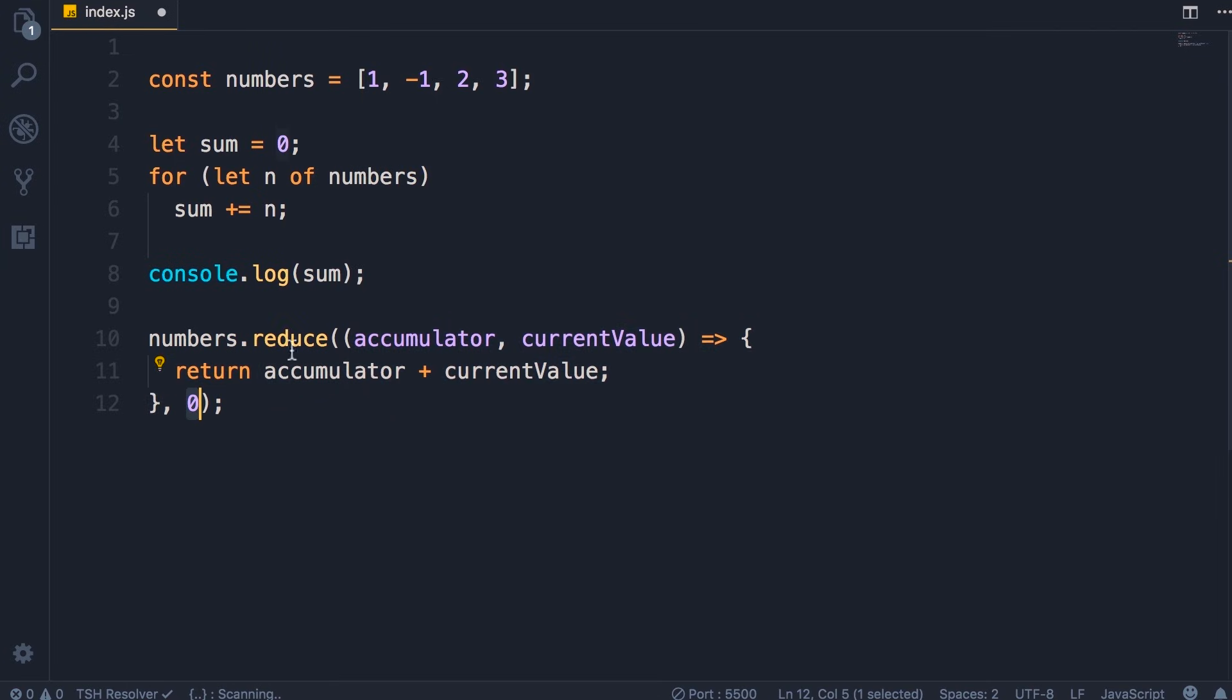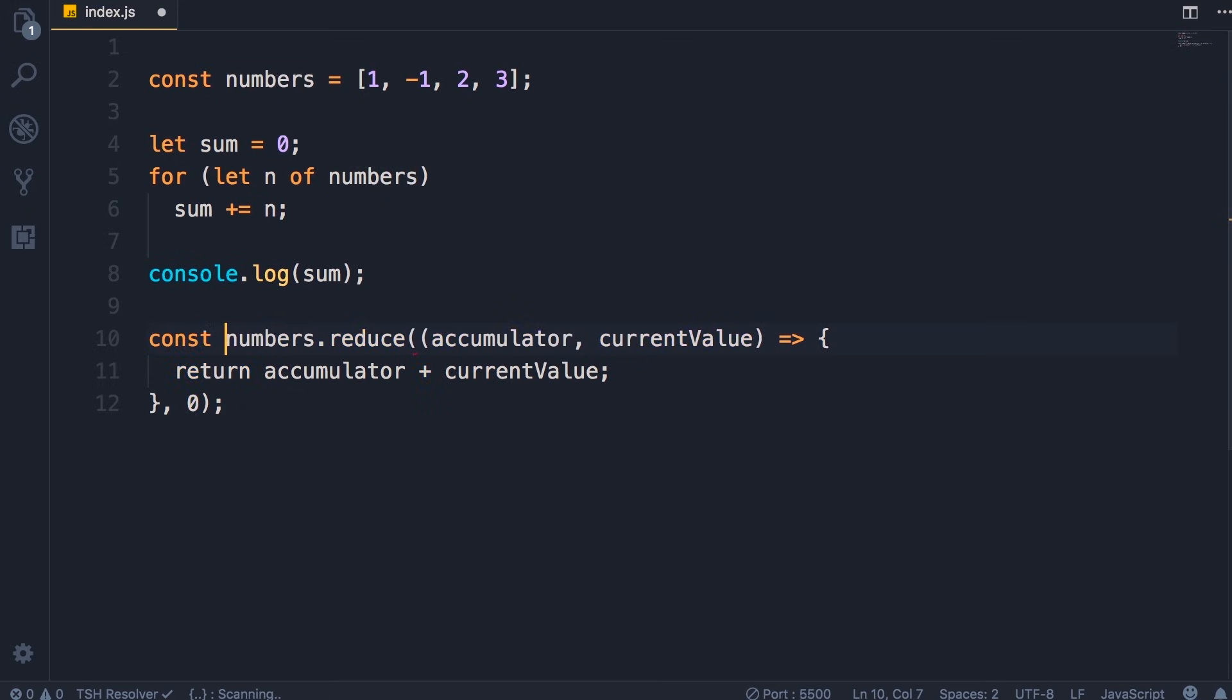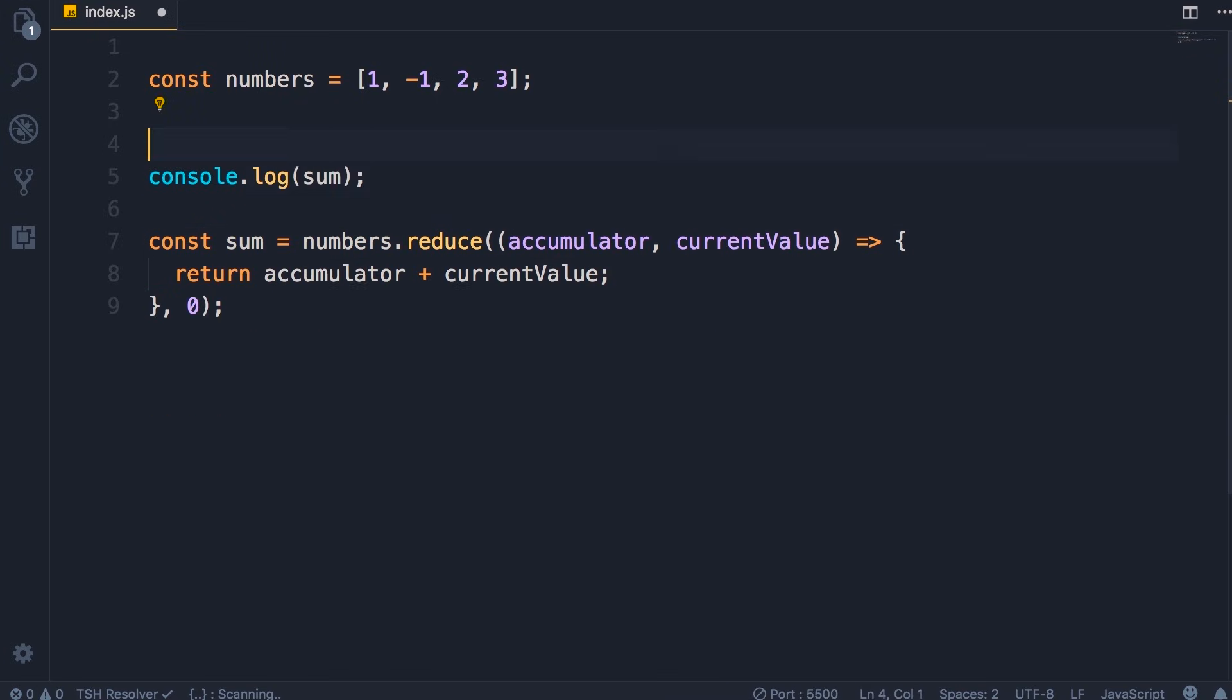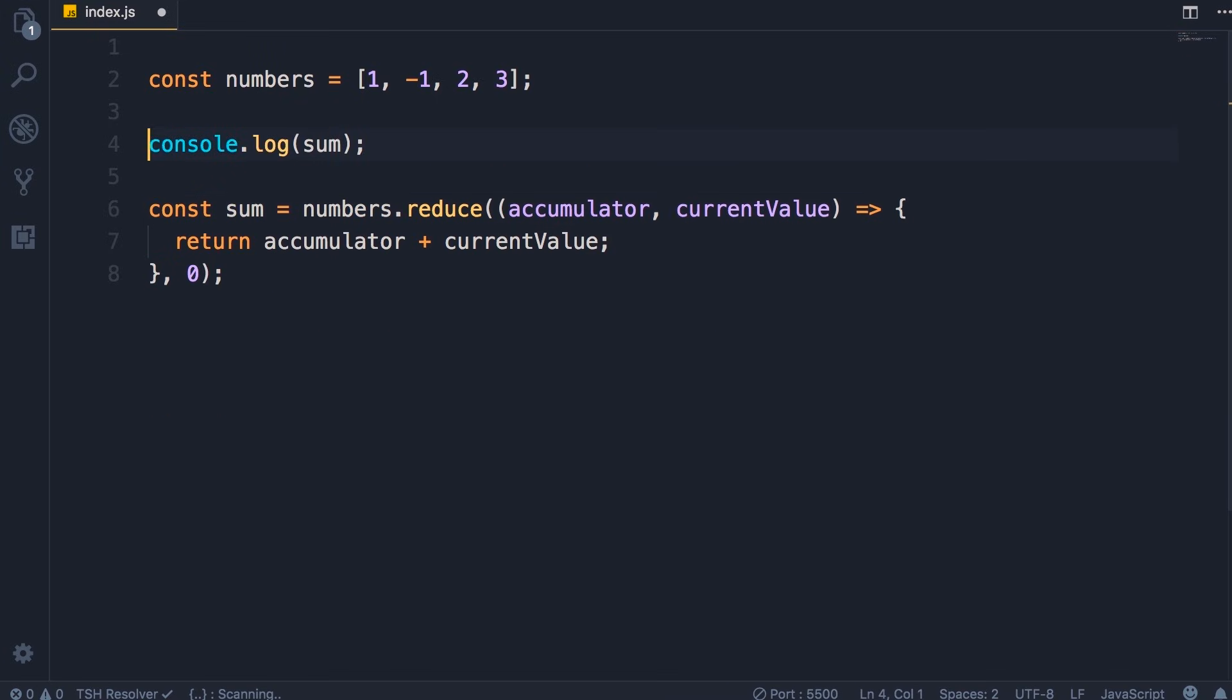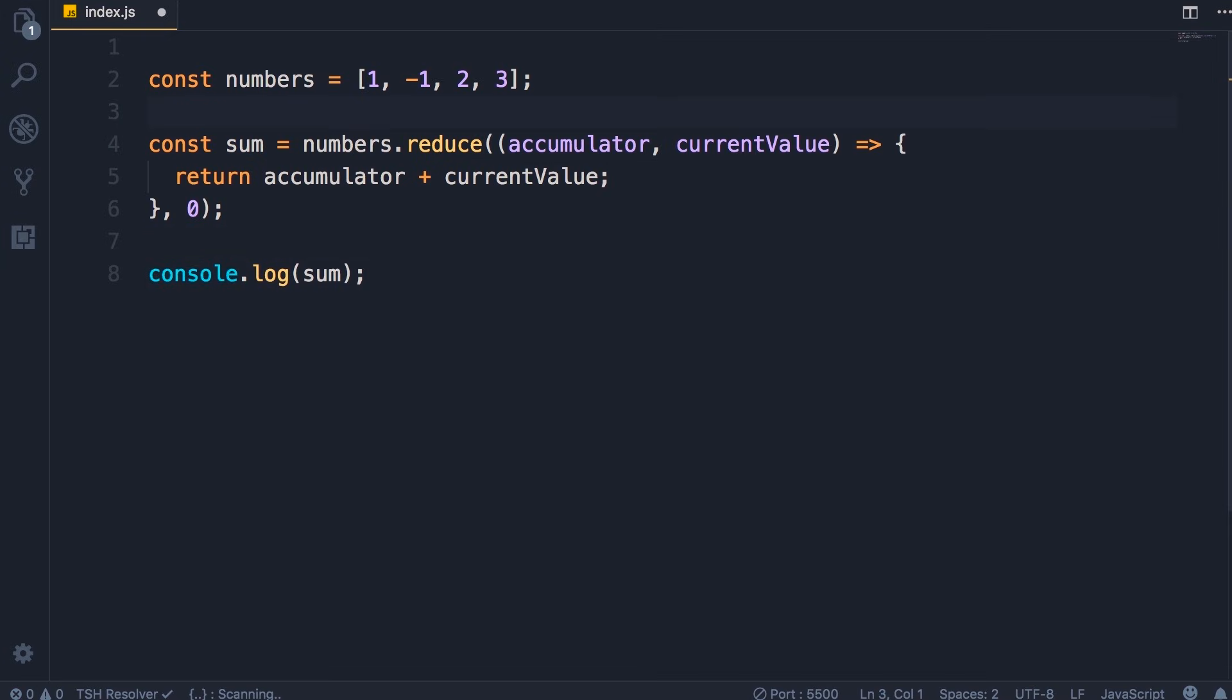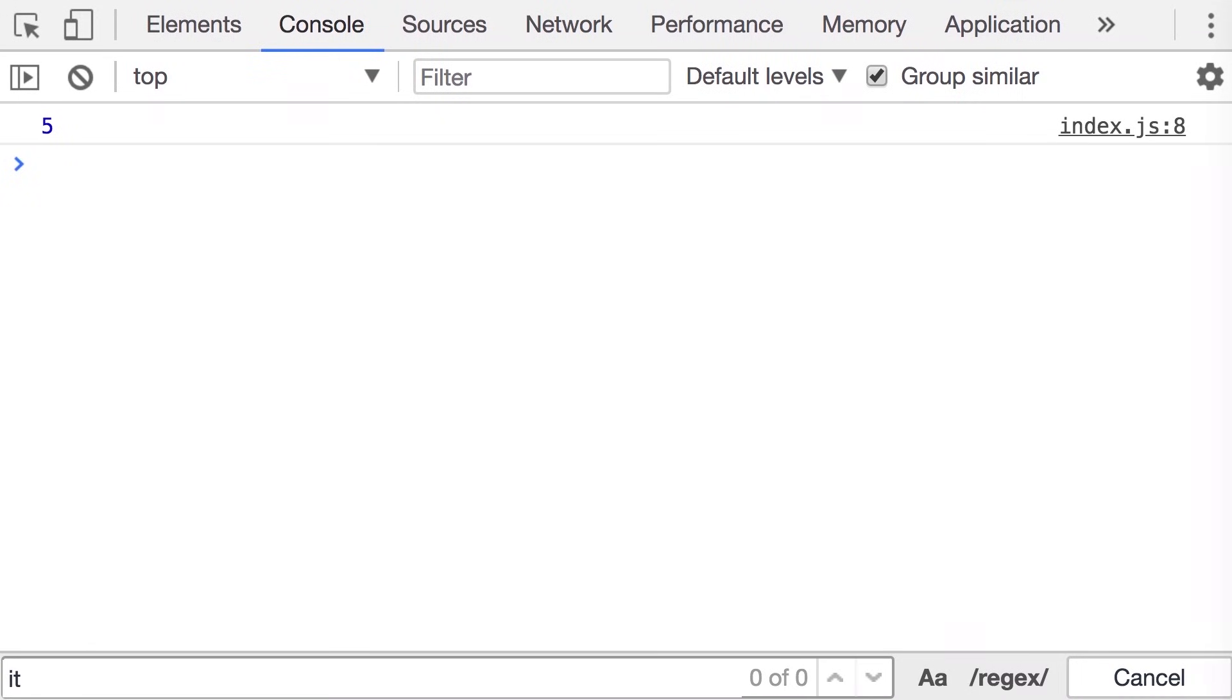Finally we get the result as a single value, in this case sum. Now we don't need this code anymore. Finally, let's bring this console.log here. Save the changes. We can see we get the same result, five.